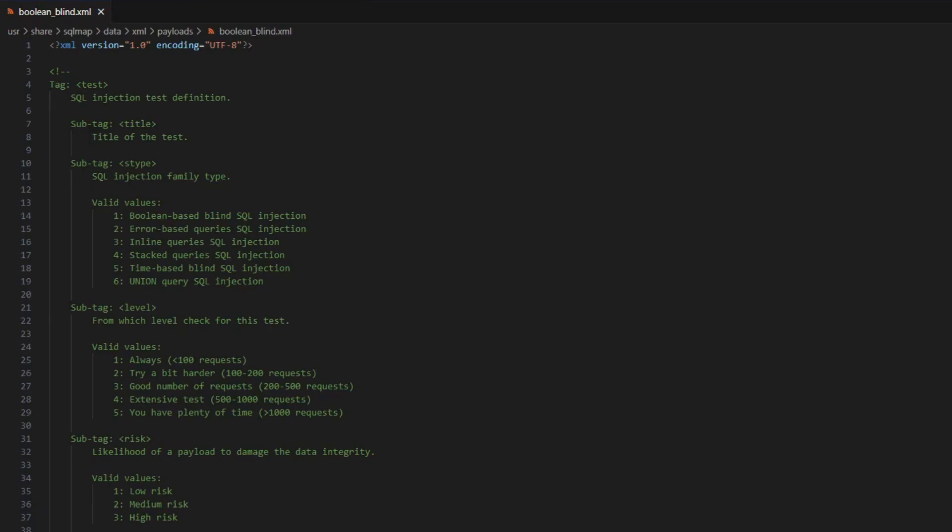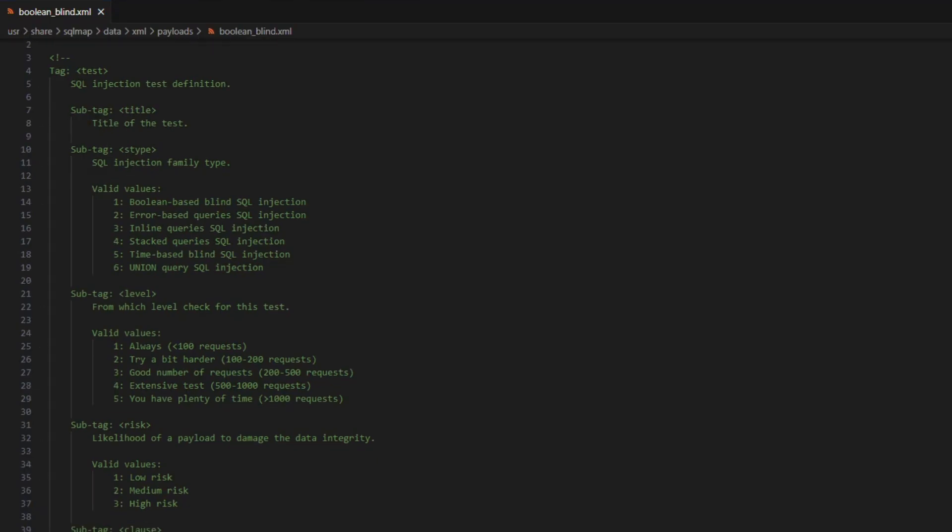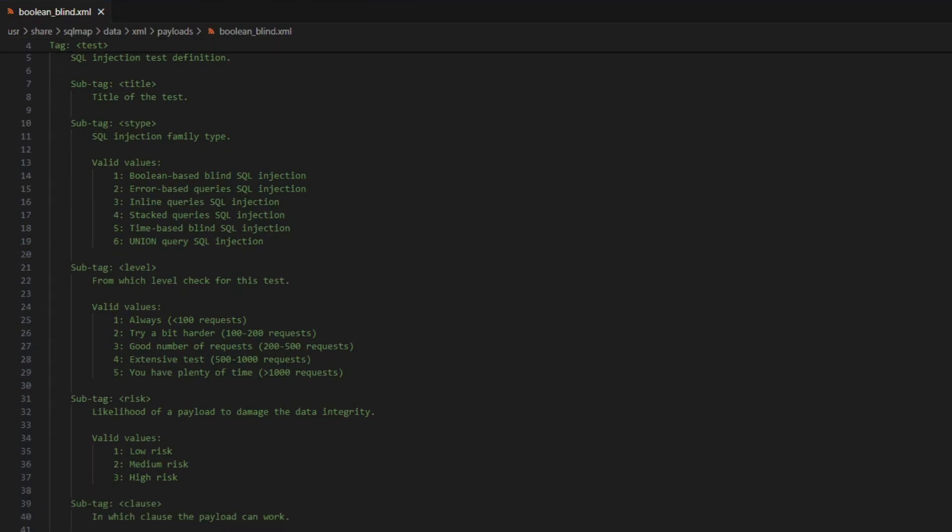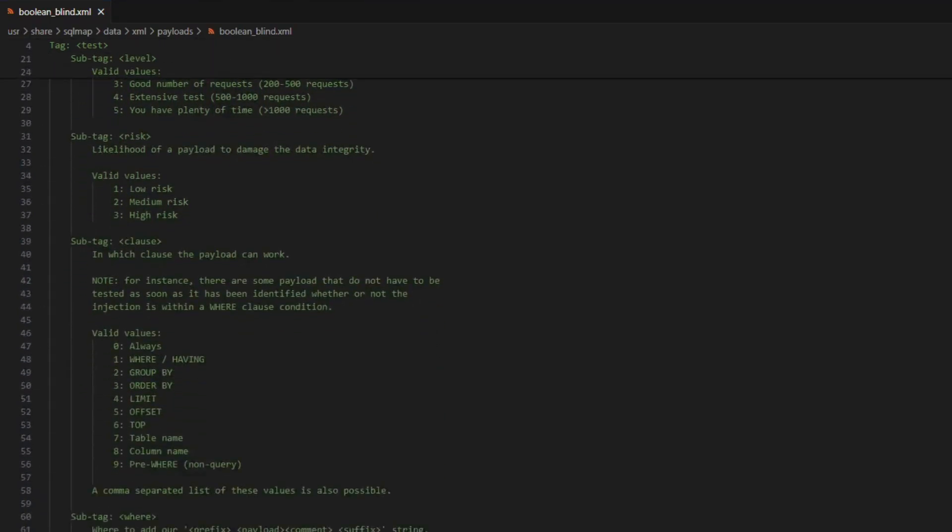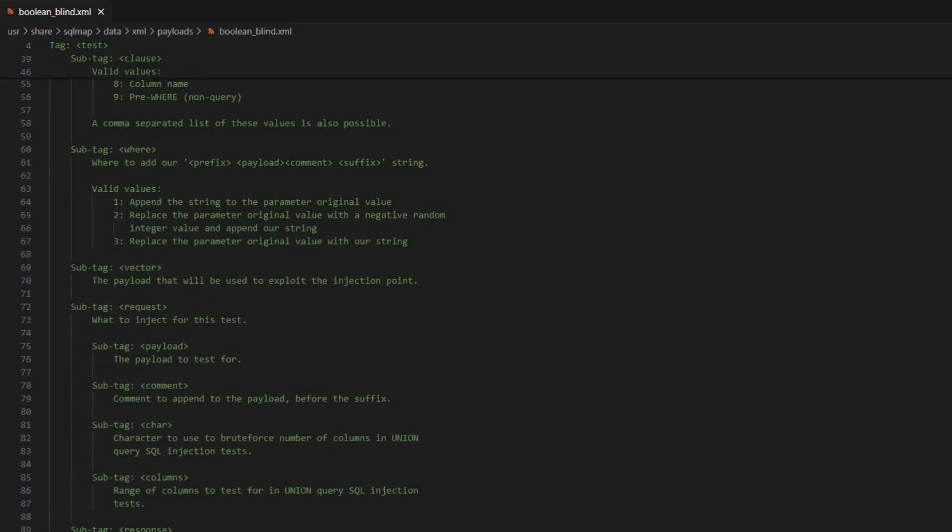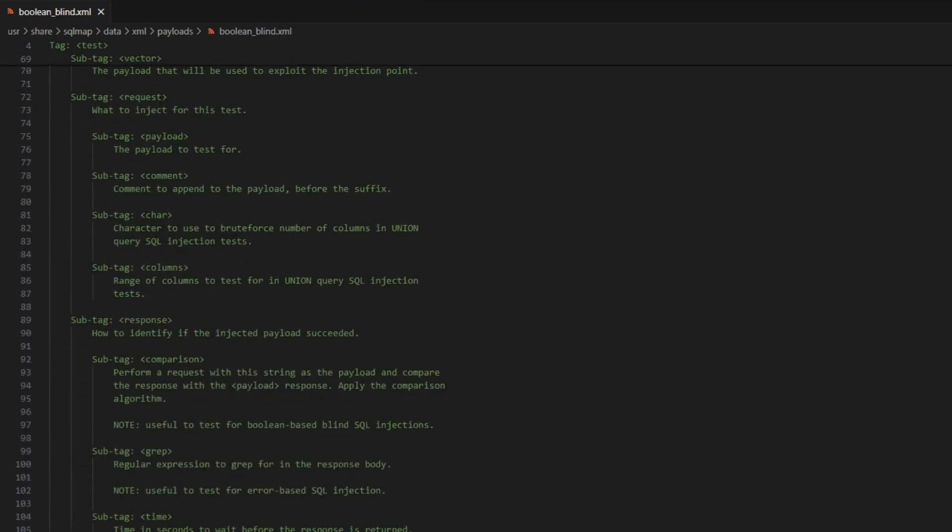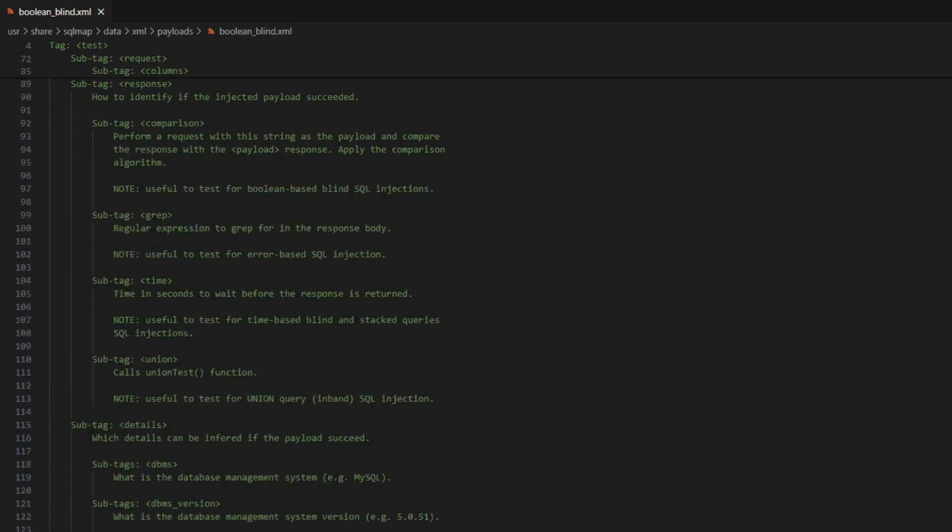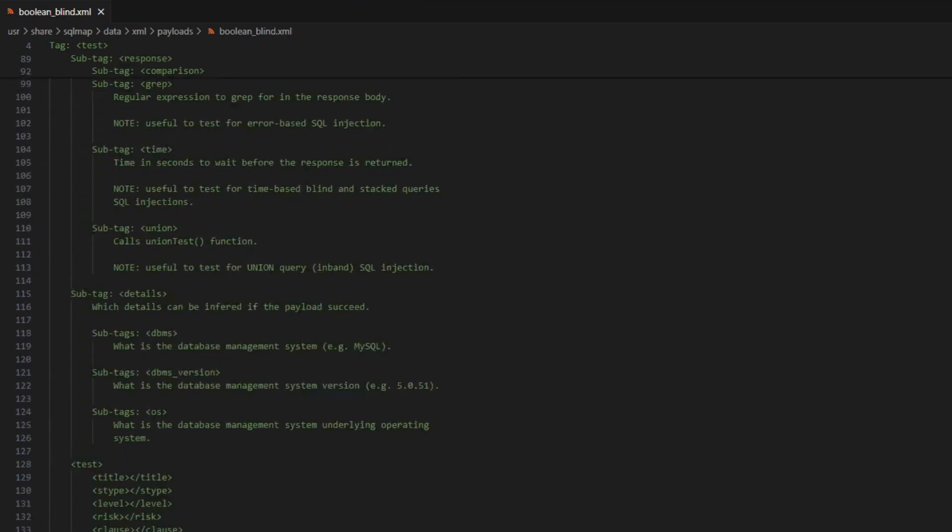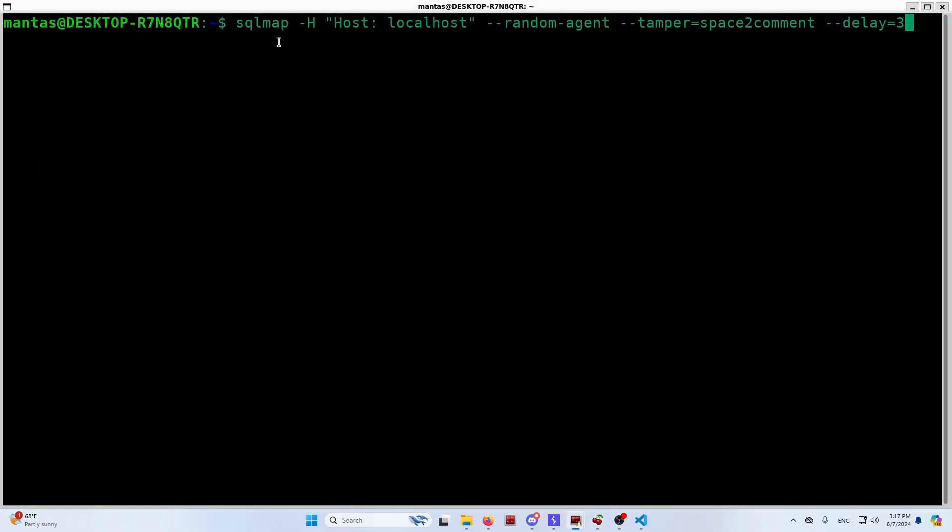Do you know that you can add custom payloads to SQLMap? This tool is powerful out of the box, but with advanced customization, you can unleash its full potential. Let's get ready to improve your SQL injection automation skills.